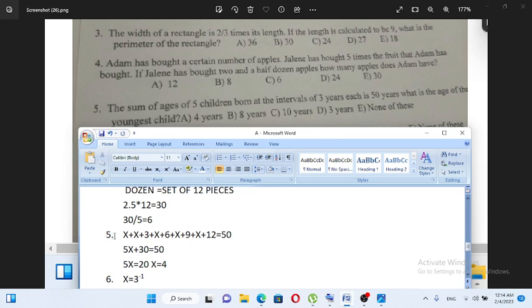Let the youngest be X. The ages are X, X plus 3, X plus 6, X plus 9, and X plus 12.